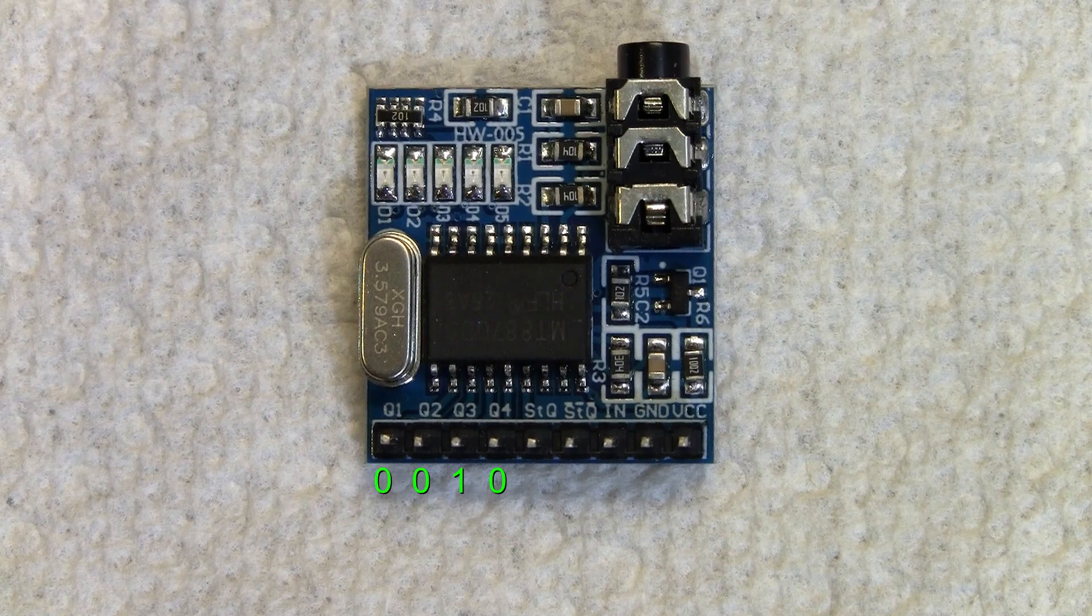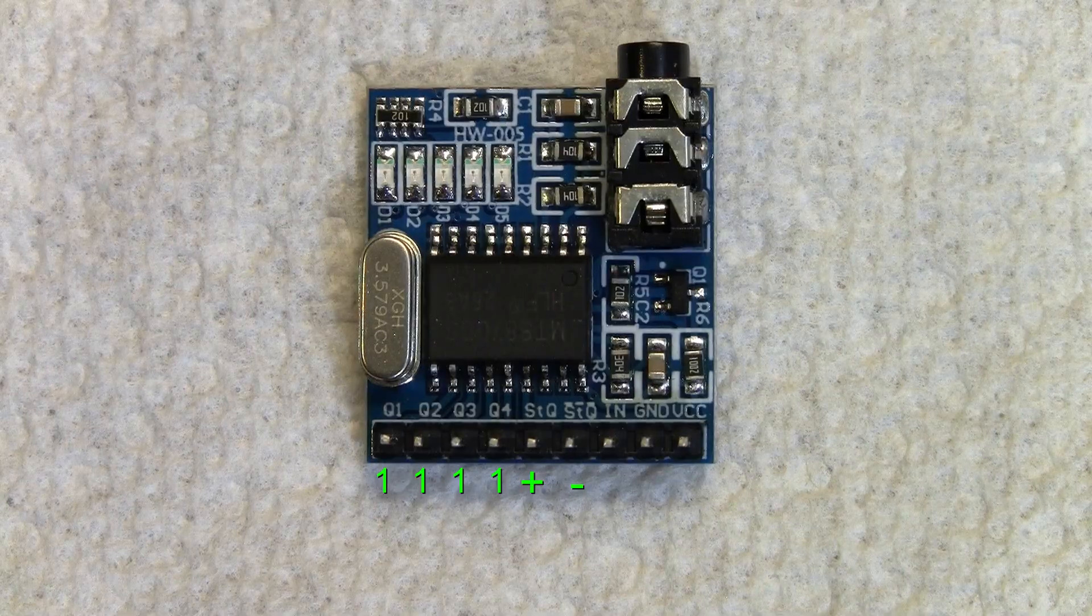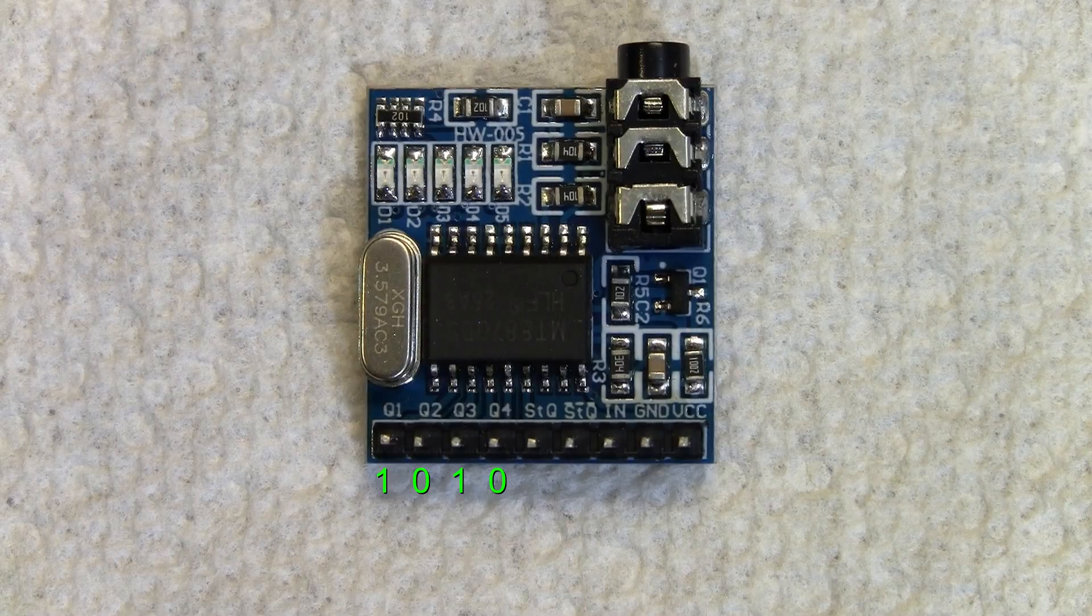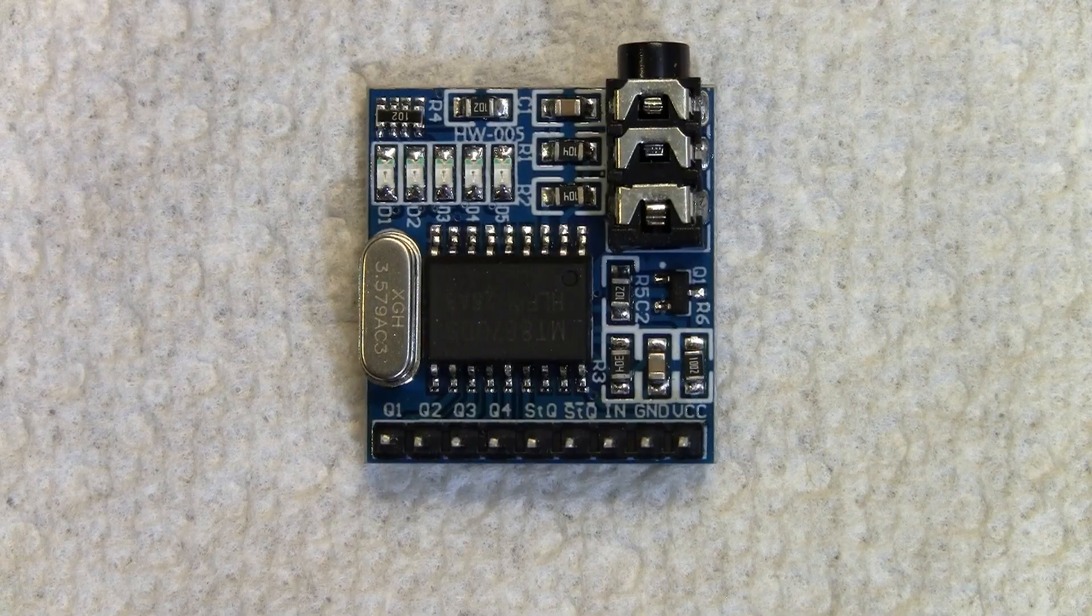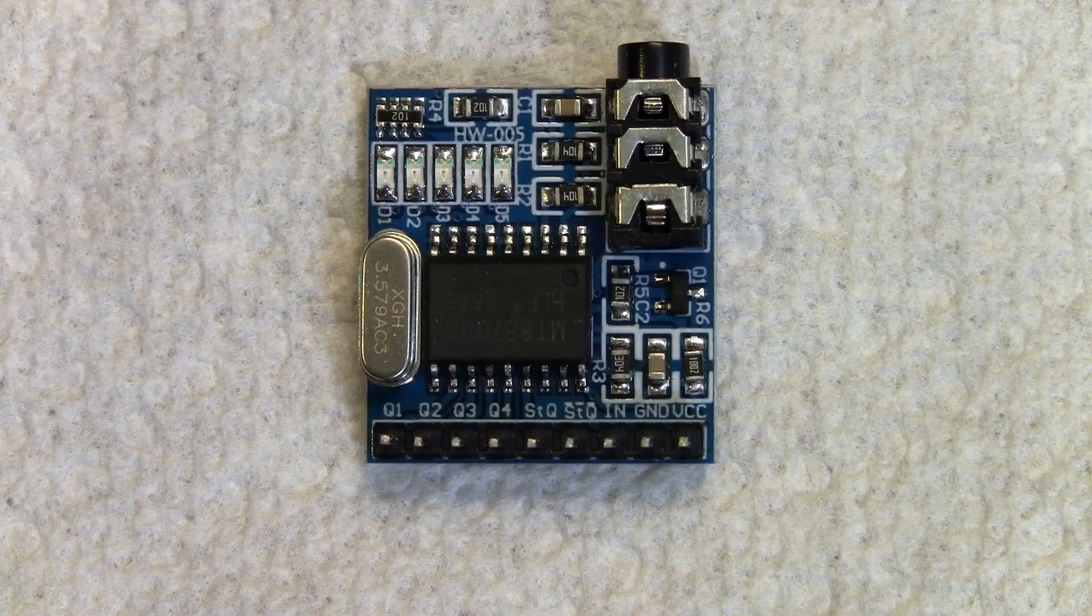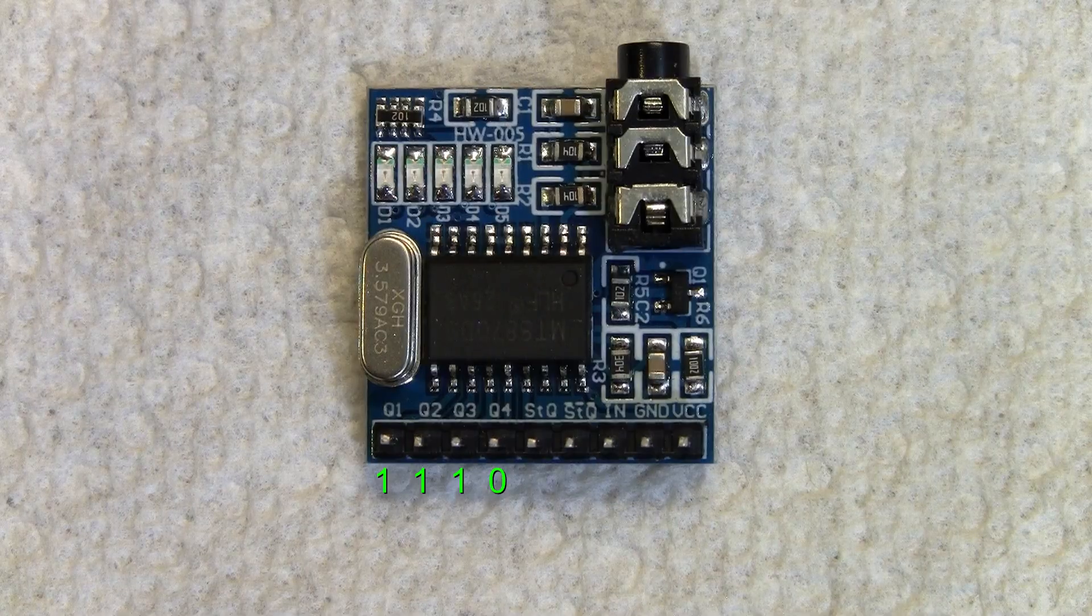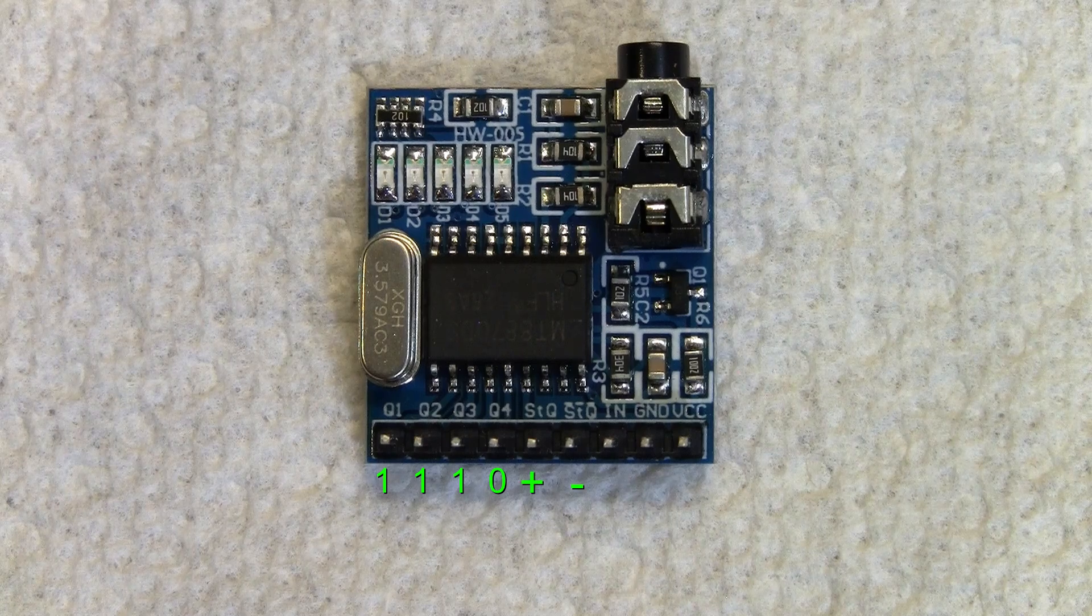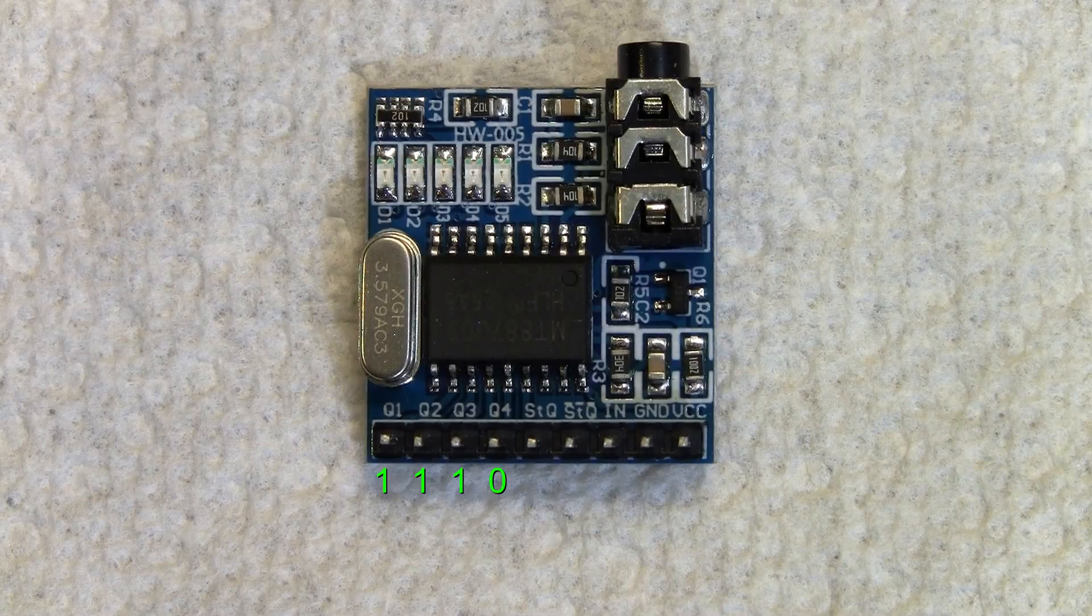If you wanted it to work like a phone, you'd have something waiting for that STQ signal. And whenever it got the STQ signal, it would look at Q1 through Q4 and see what the tone was. The reason you would do that is, let's say there's two of the same signals. That means the Q1 through Q4 would never change. And so the only way to know that it was a new signal would be through the STQ.